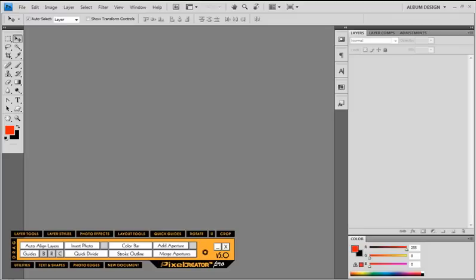Hello and welcome to the new PixelCreator Pro 5. My name is Kevin, I'm the creator and developer and I'll be your guide throughout these series of video demonstrations. In this first video we're just going to give you a quick overview of some of the unique features in the new PixelCreator Pro 5 and what makes it stand out from its competition.